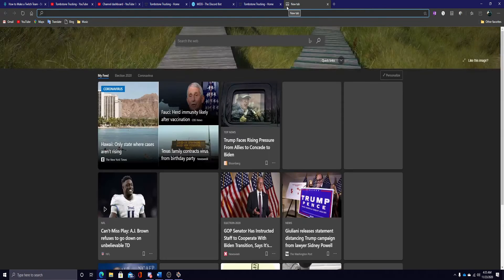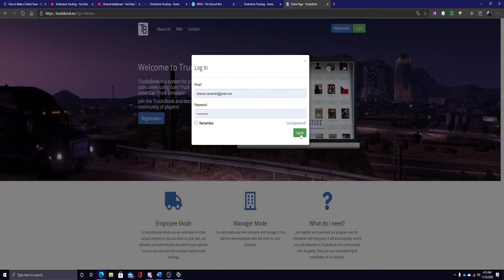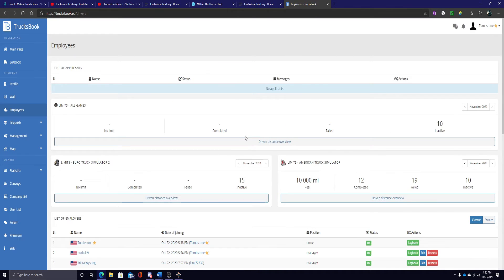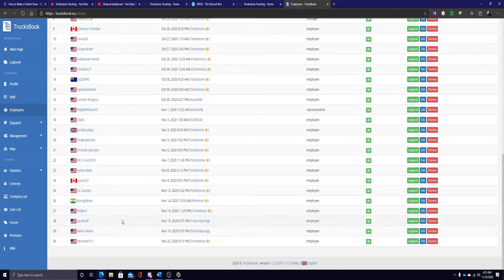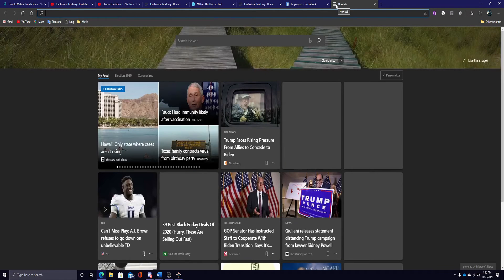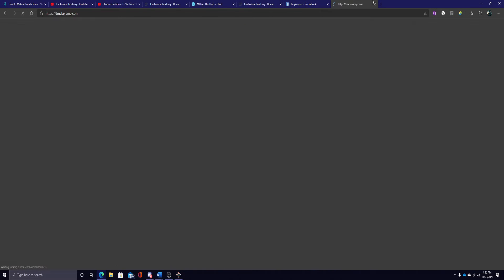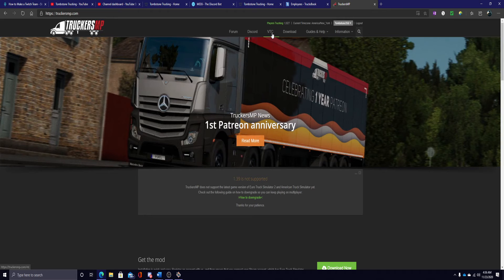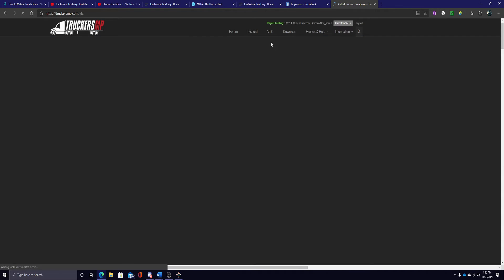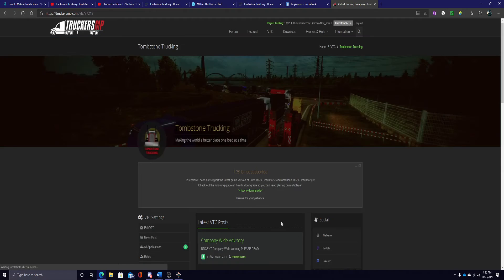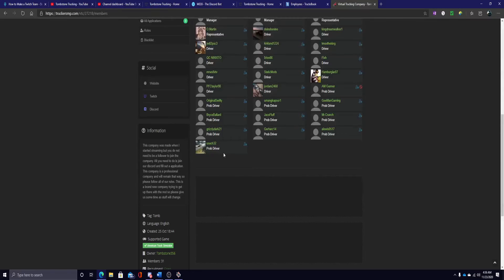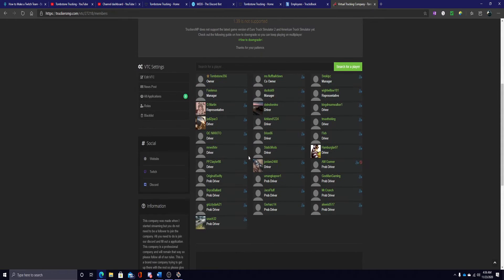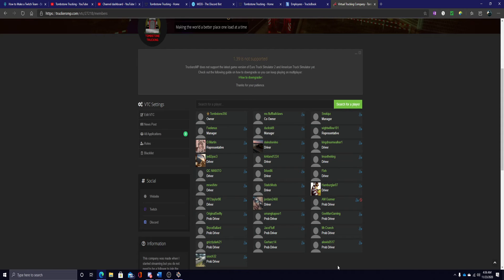This is our TrucksBook. You are required to have TrucksBook in order to join the company. These are all how many drivers we have. And we are TrucksMP Validated. This is basically our Wall Store, where we can keep track of everybody. When you do join, you will be a probationary driver for one week. If you are being over the age of 14, you will be a probationary driver for two weeks. You can still join convoys and stuff. This basically gets people in the management team and everybody else know that you're new to the company, just joined.